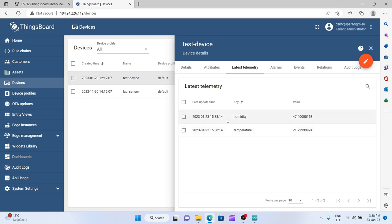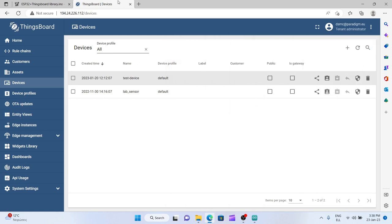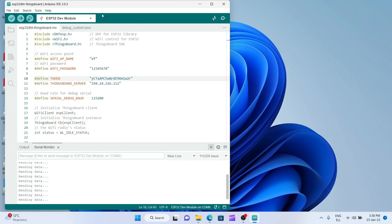every few seconds a new humidity and temperature measurement is uploaded to the ThingsBoard device.